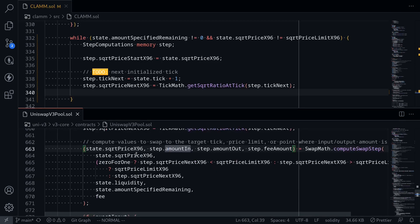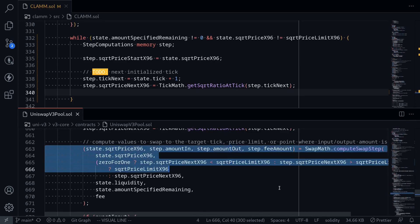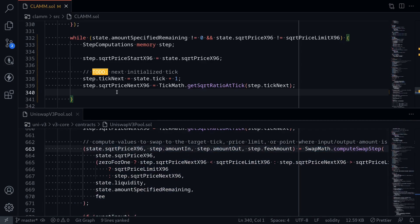The next step is to call the function computeSwapStep. This function will calculate the sqrtPriceX96, amountIn, amountOut, and the fee amount. I'll copy this and paste it here.